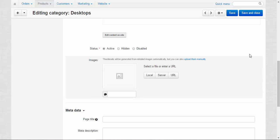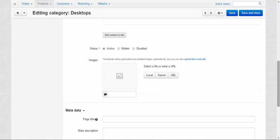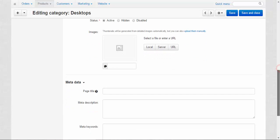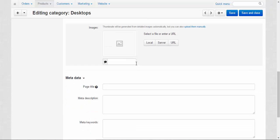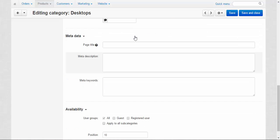Images. Images for the category. I think you saw them, those small gray pictures: Computers, MP3 players, Phones, and so on. You can add your own pictures to the subcategories or you can enter the text instead of images.